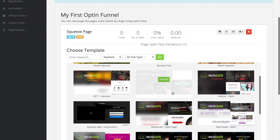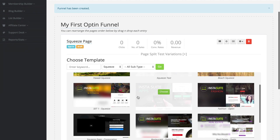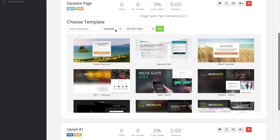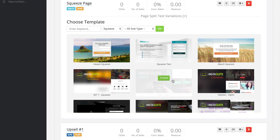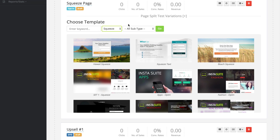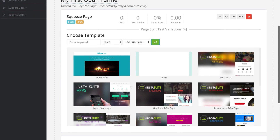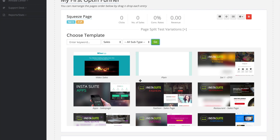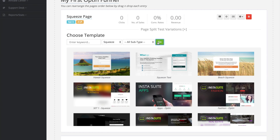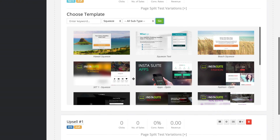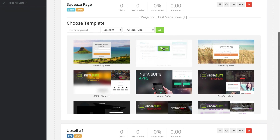We can scroll down here and now we have to choose a template that we would like to use. At the very top, you can see that we have squeeze selected, so by default we are viewing all the different squeeze pages that we have. We also have sales pages — you can browse those as well, though that might not be a good idea since this is a squeeze page. We also have a plain template if you would like to start from 100% scratch. I'm going to go back to my squeeze pages and choose a simple one.